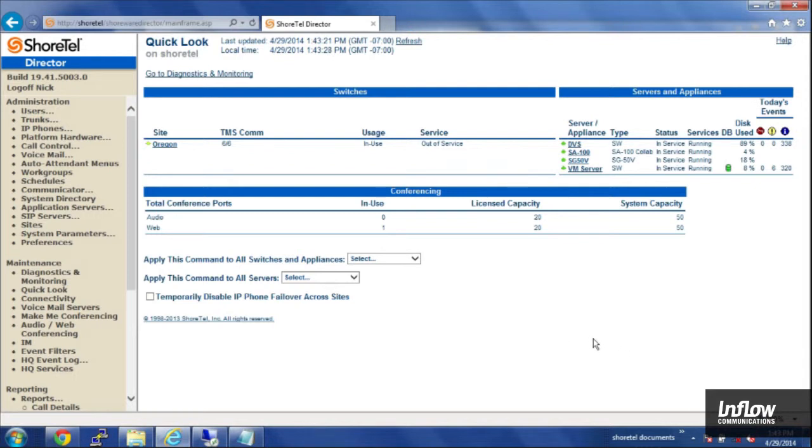To access the reporting features, you'll need a login for director, and it doesn't have to be an administrator login. You can have an administrator create a reporting only login.